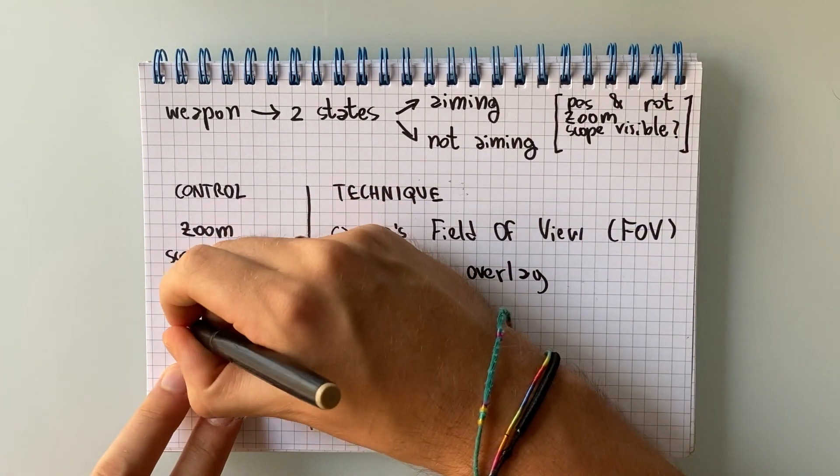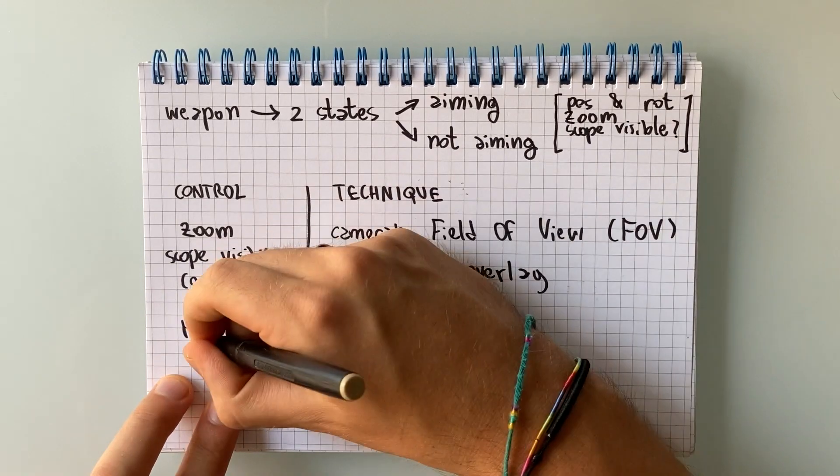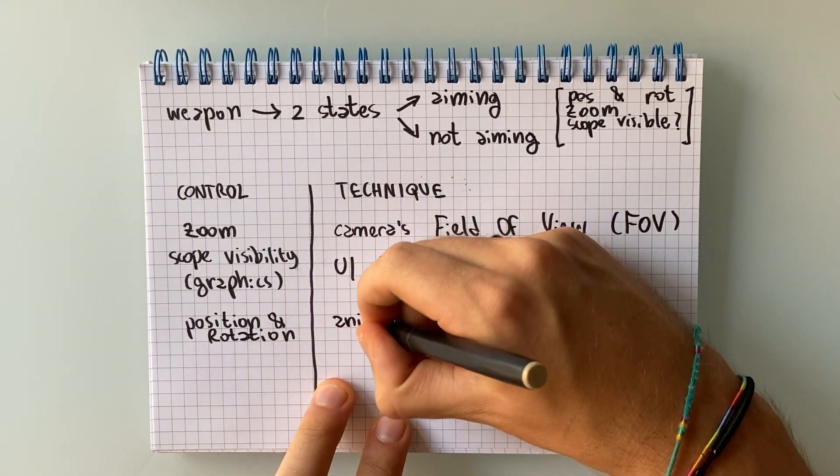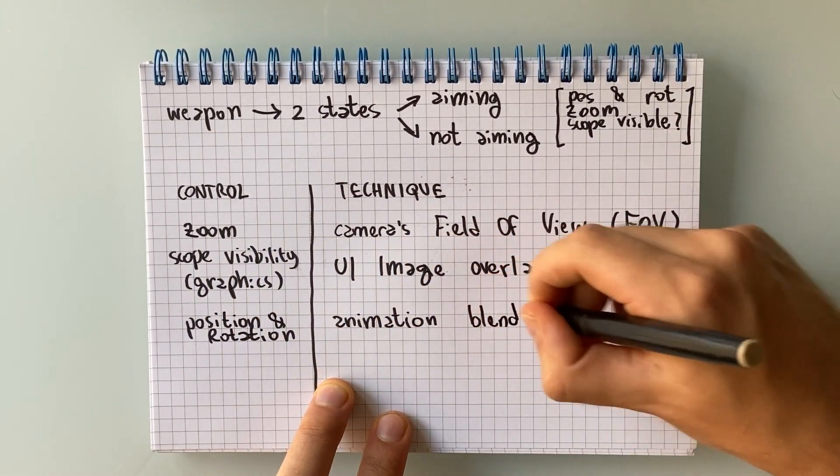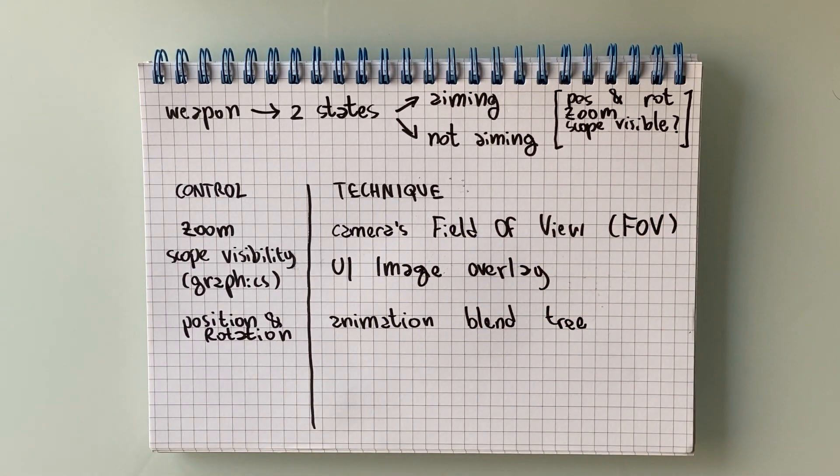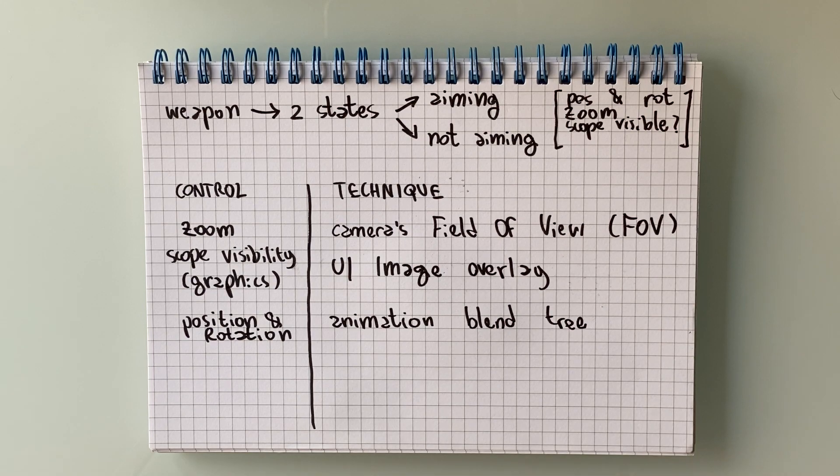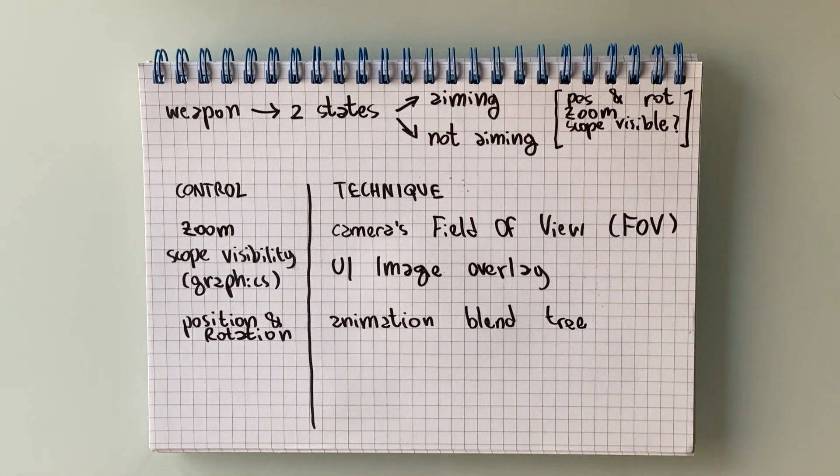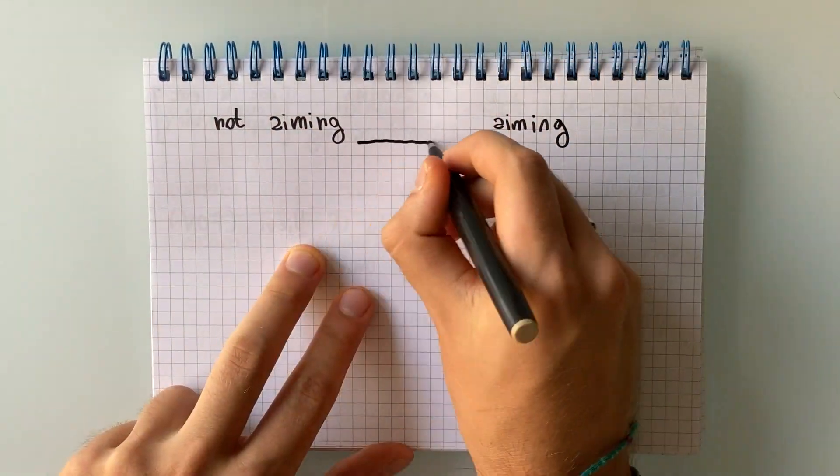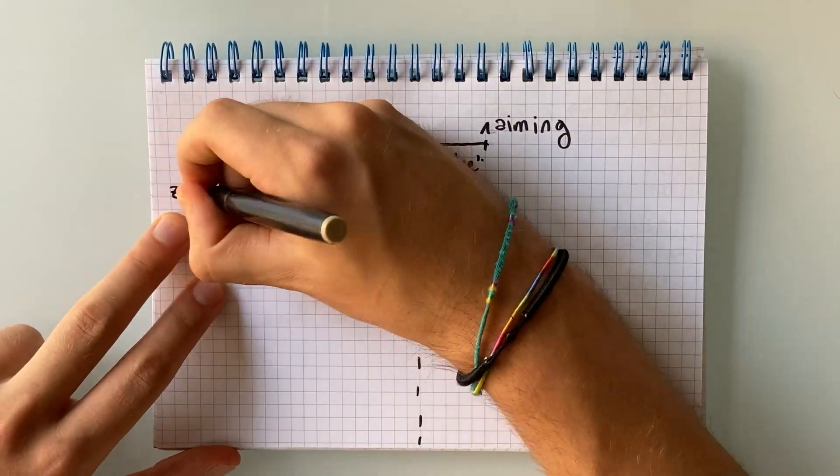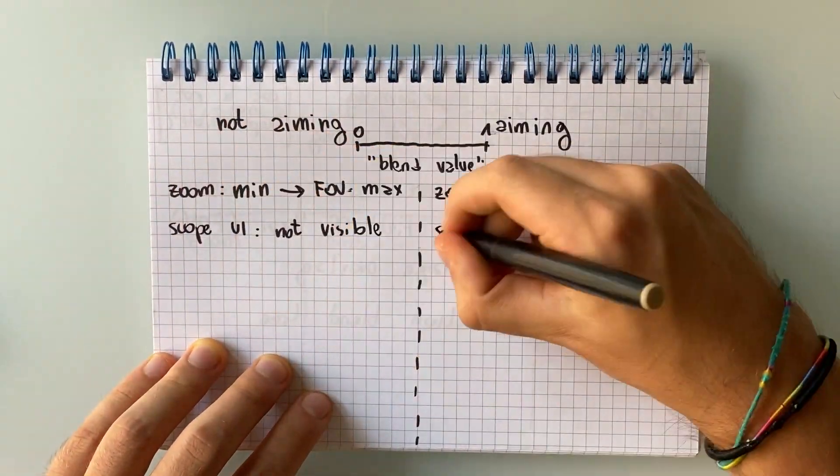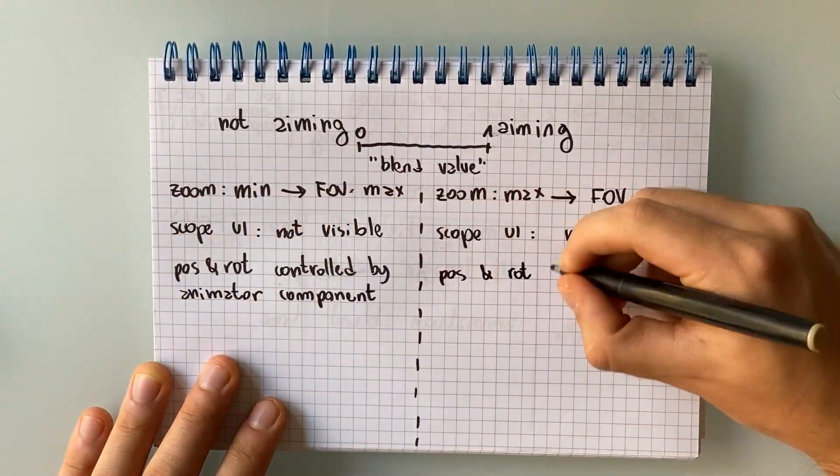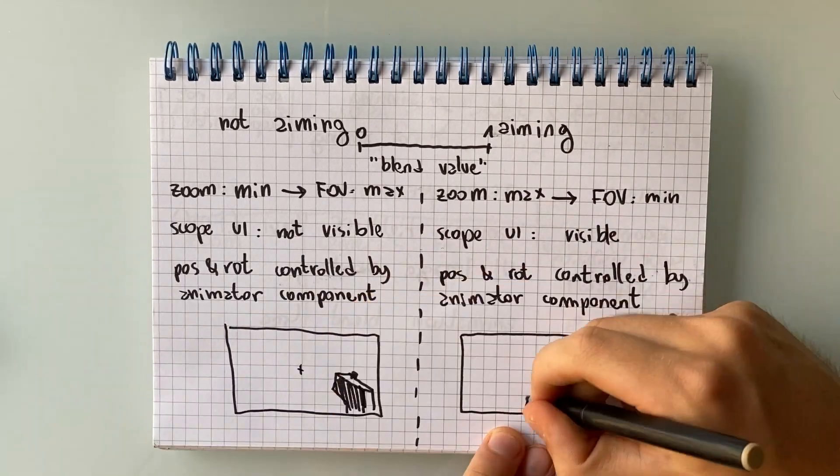Lastly, we're going to have an animator component with a blended tree that is going to interpolate between some resting position for a weapon, for example having it on side and some other aiming position, for example in the middle of the screen. To do so, we're going to interpolate a blend value between 0 and 1 and tweak all the parameters that we're interested in according to it.